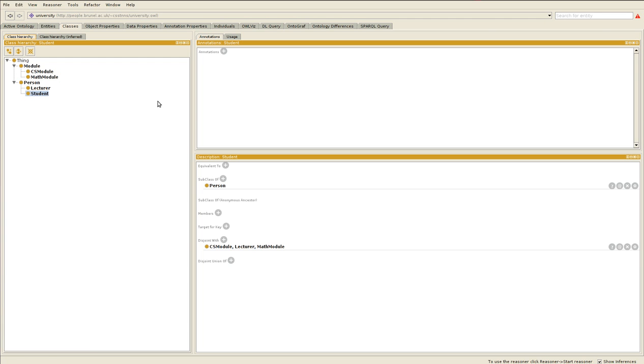The person class will have two subclasses: lecturer and student. Then we'll add object property has favorite sport with domain person and range favorite sport.